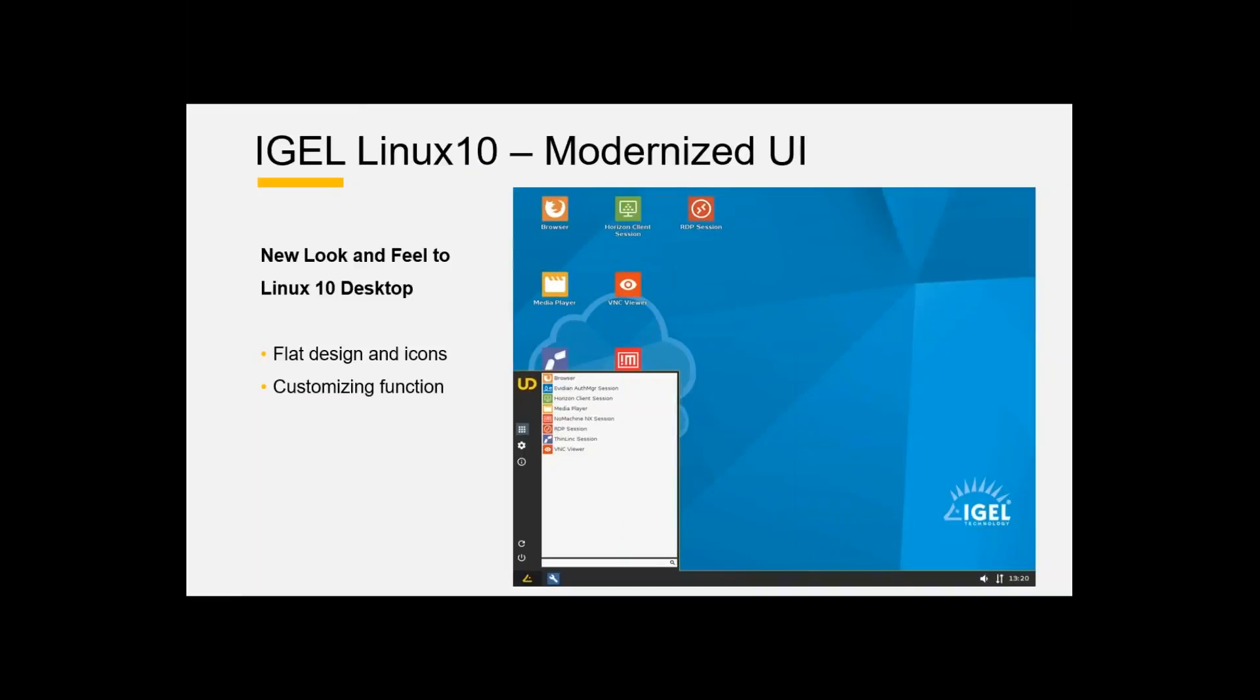Let's talk about the IGEL Linux 10. We have a modernized UI with new look and feel to our Linux 10 desktop. You will see it in our live demonstration. The customizing functions are the same as you know from our UMS and from your IGEL Linux 10 clients.